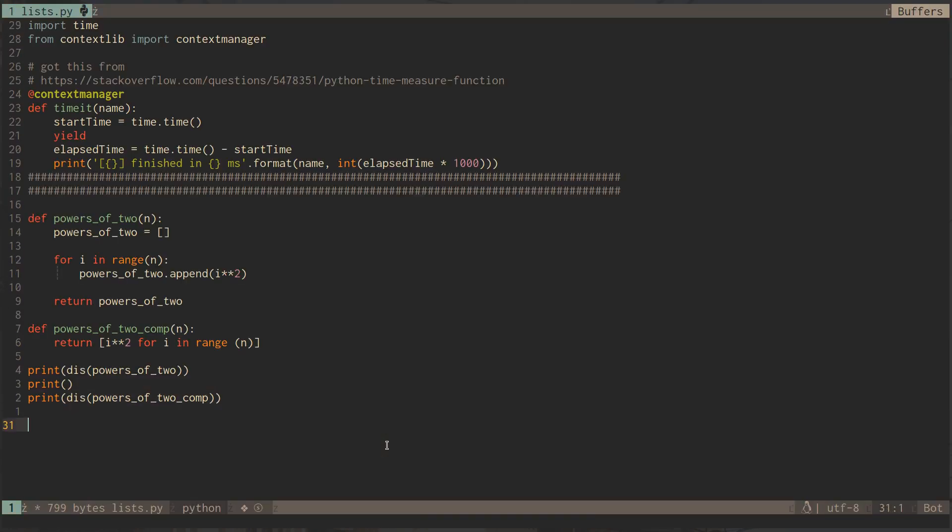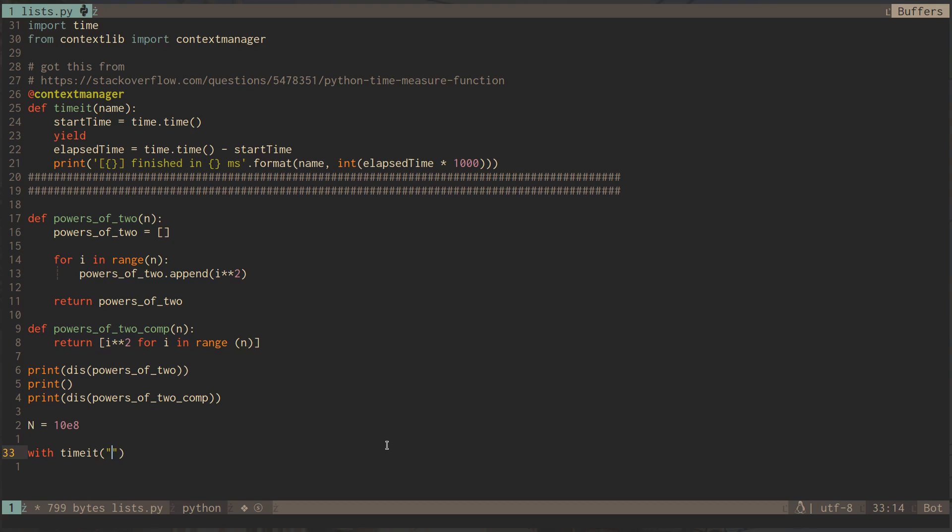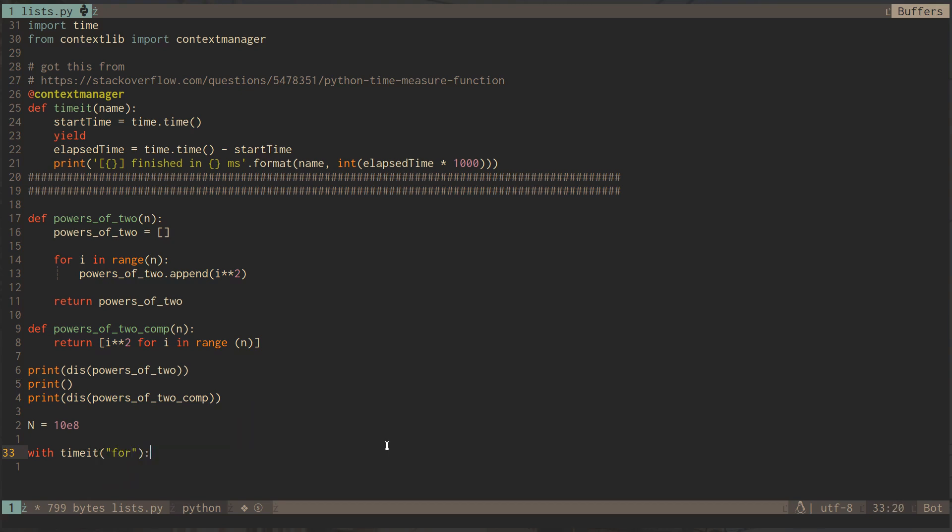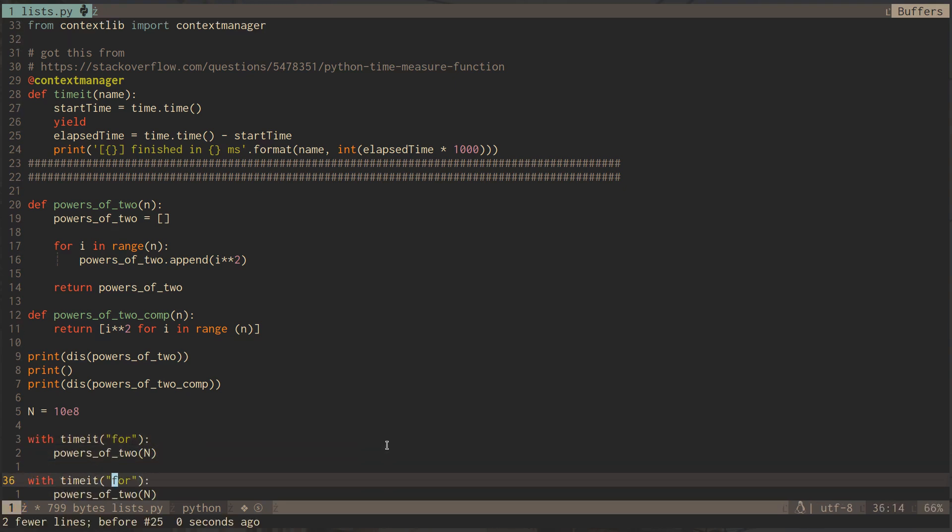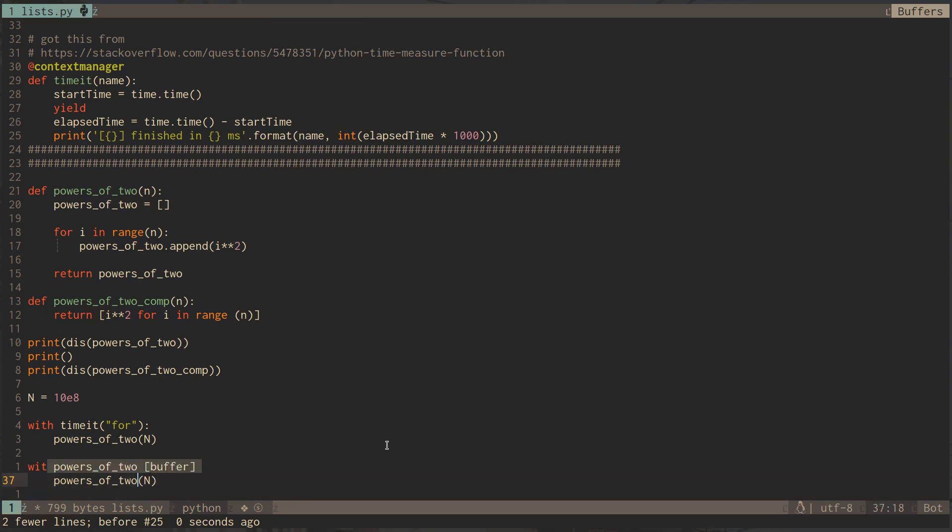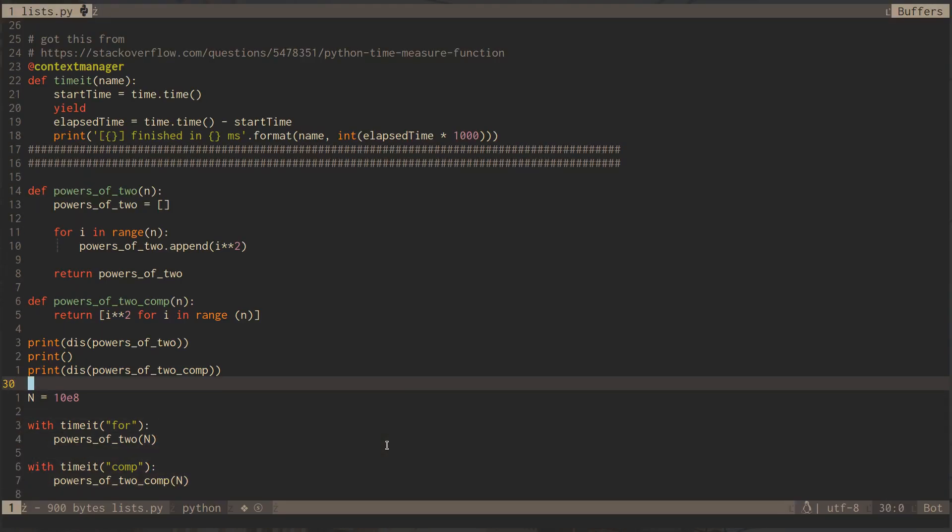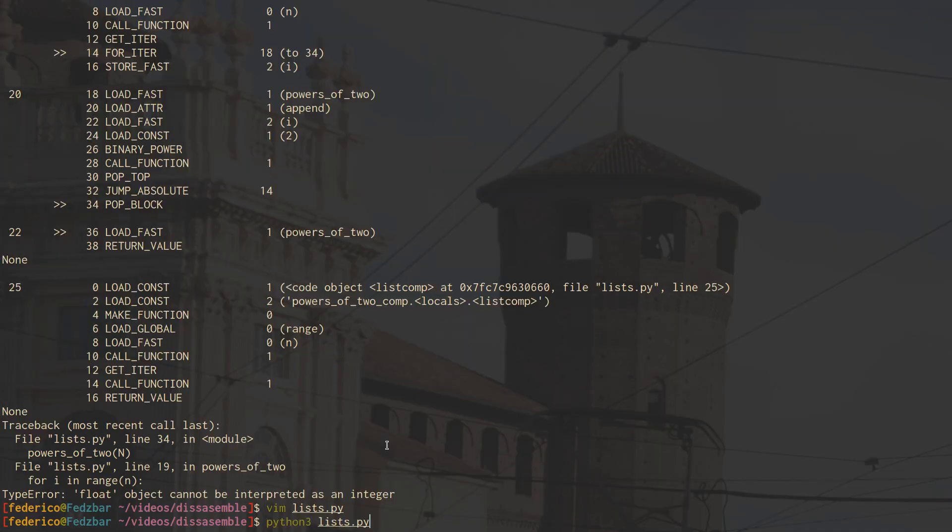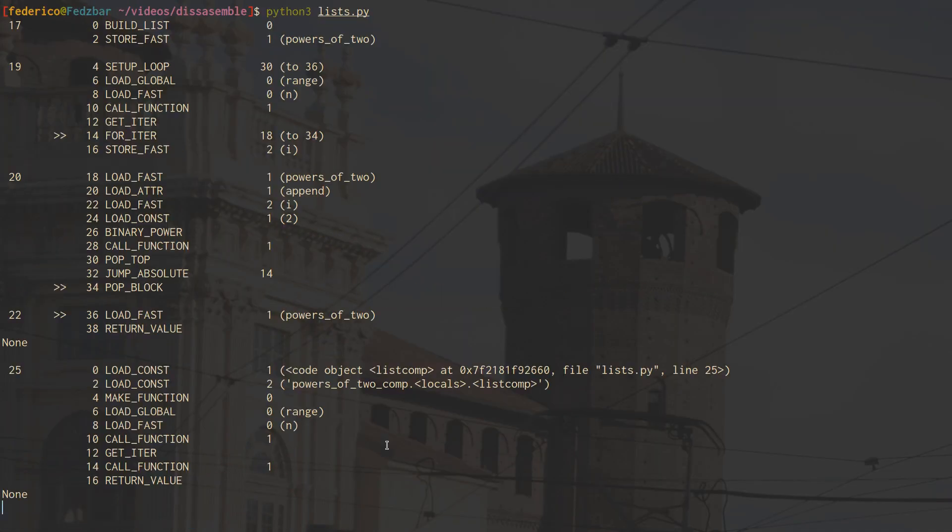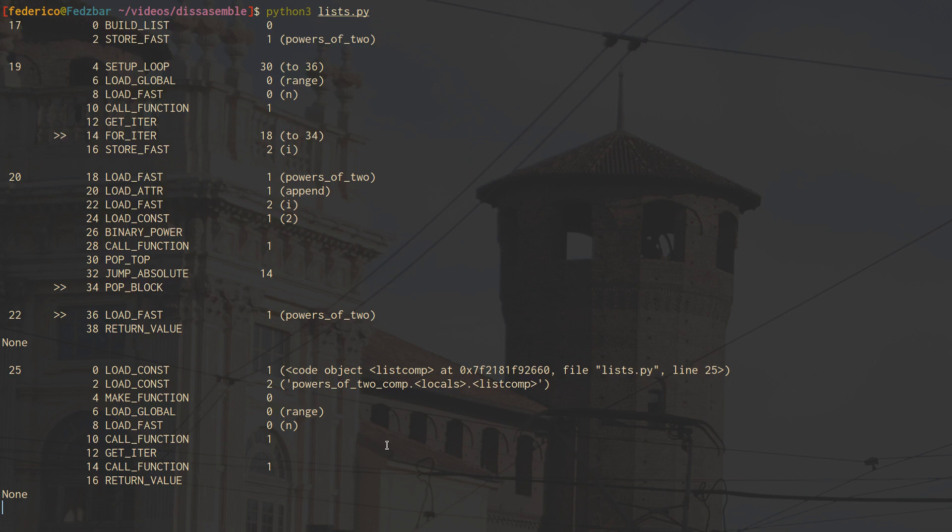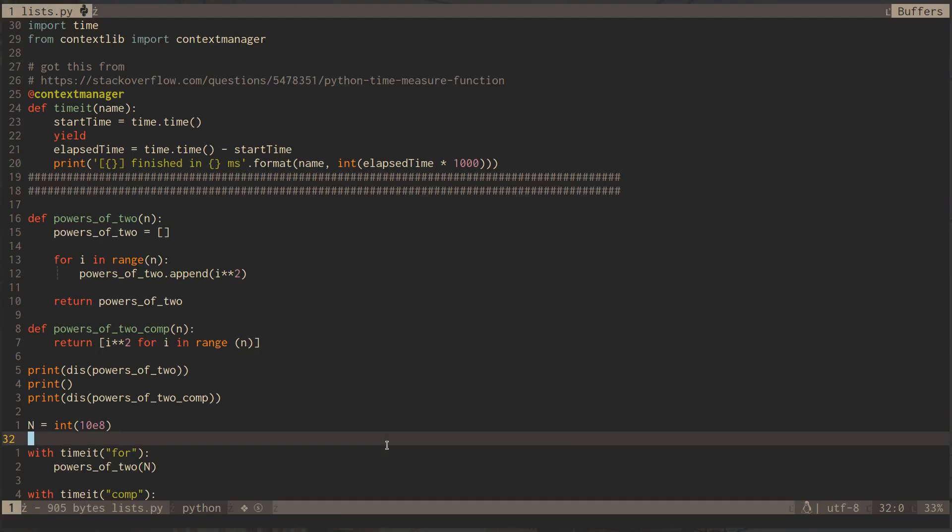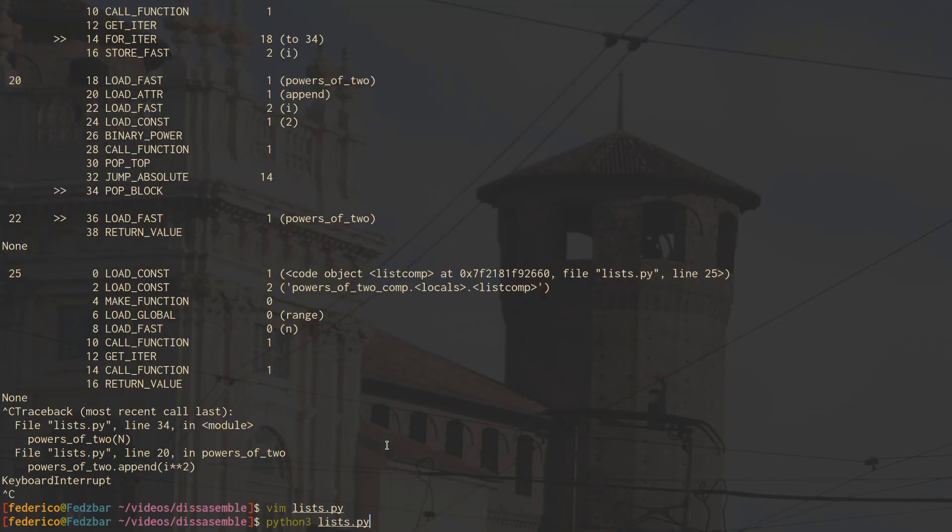Let's see how much faster. Let's say we want to run it for 10 to the 8 iterations, and then we can use our time it module which we have at the top. We have here for loop, and then what we can do is run powers of 2 to the end. And then here instead we have our comp and then here we run our comp version. Let's see how much faster this will be. Oops, let me cast it to an int, I forgot.